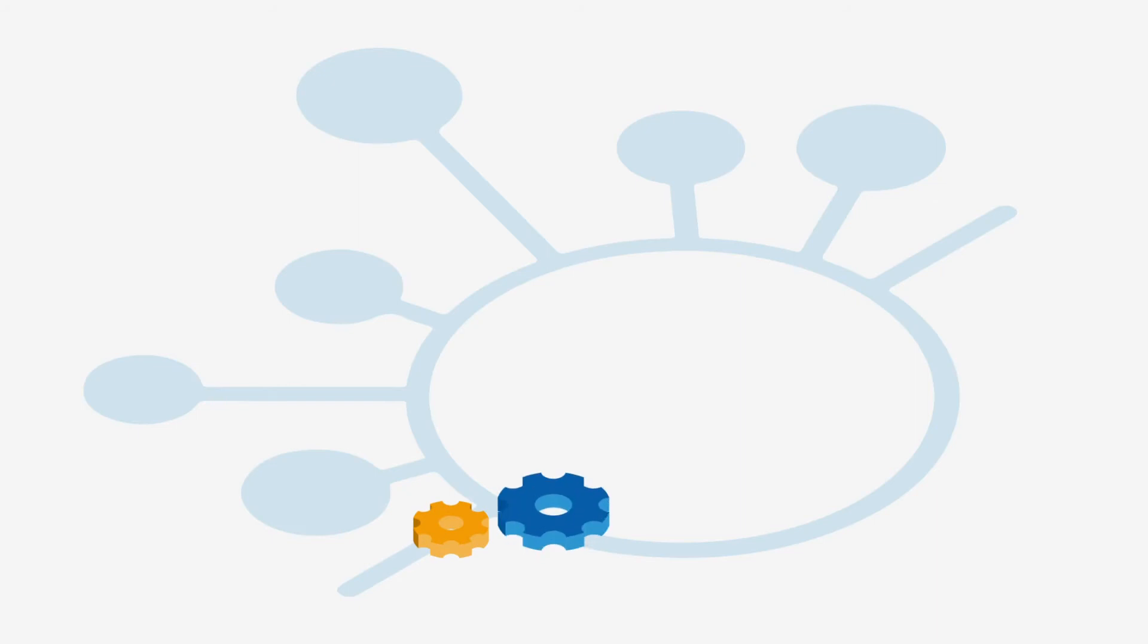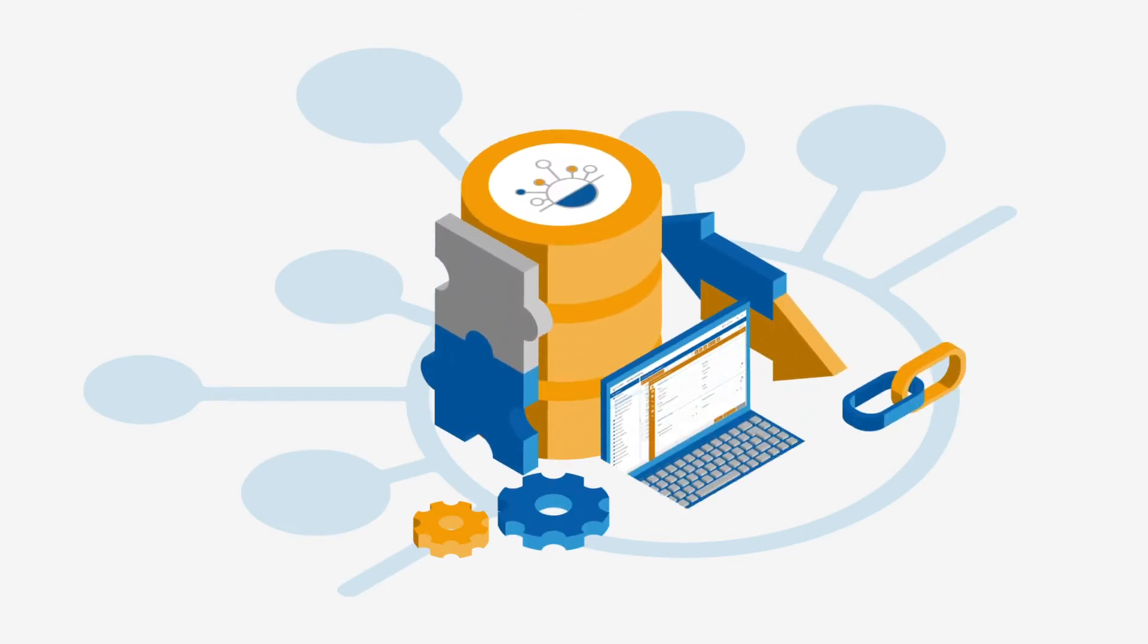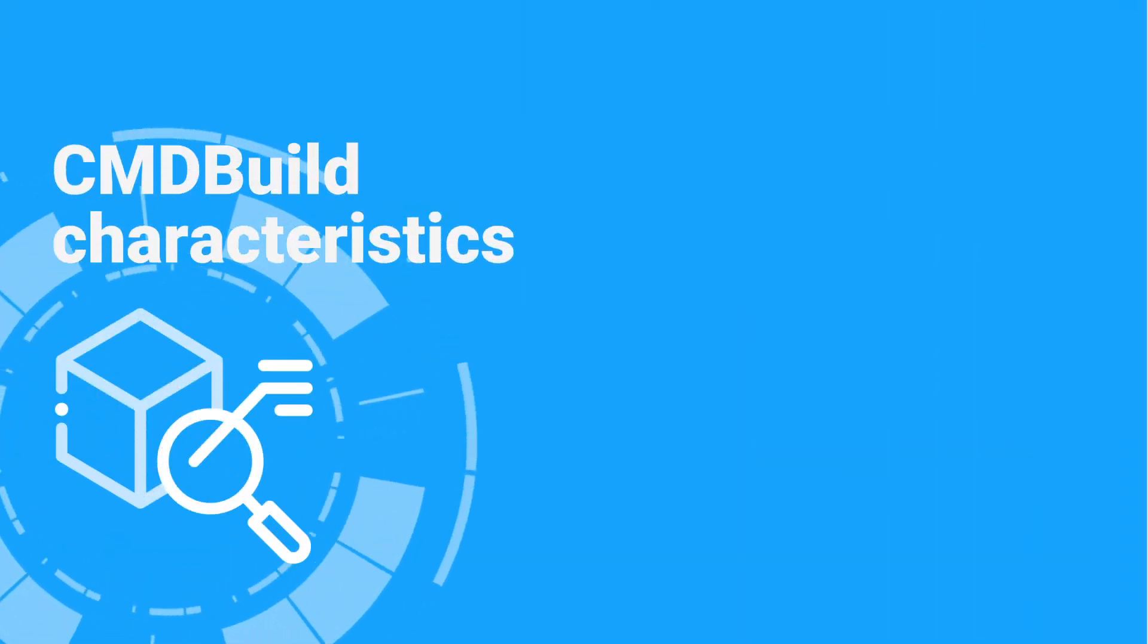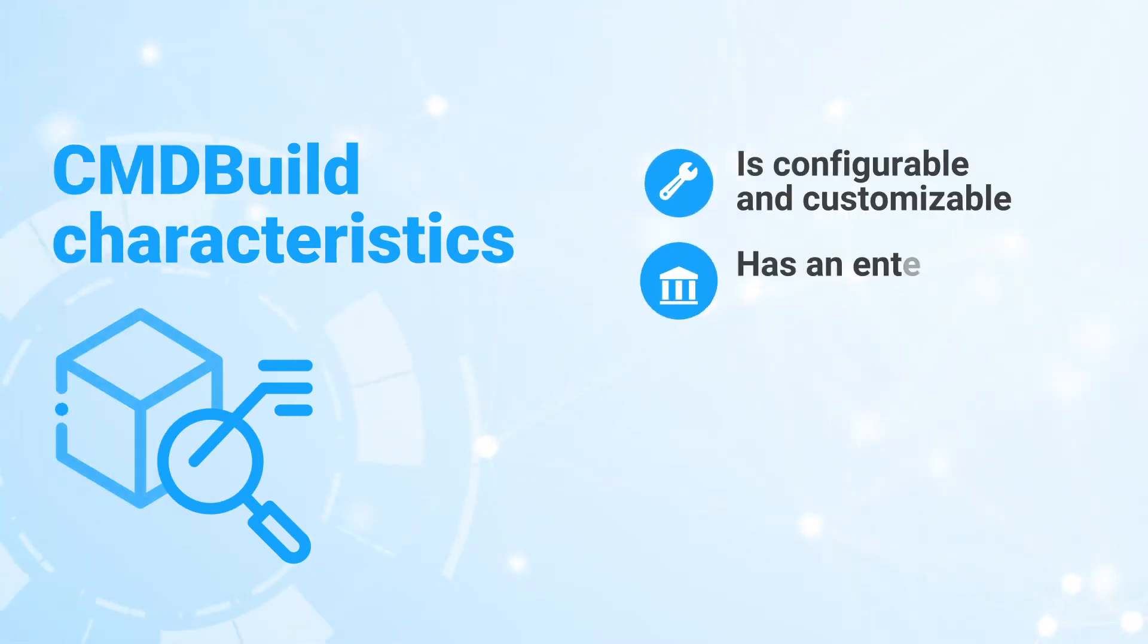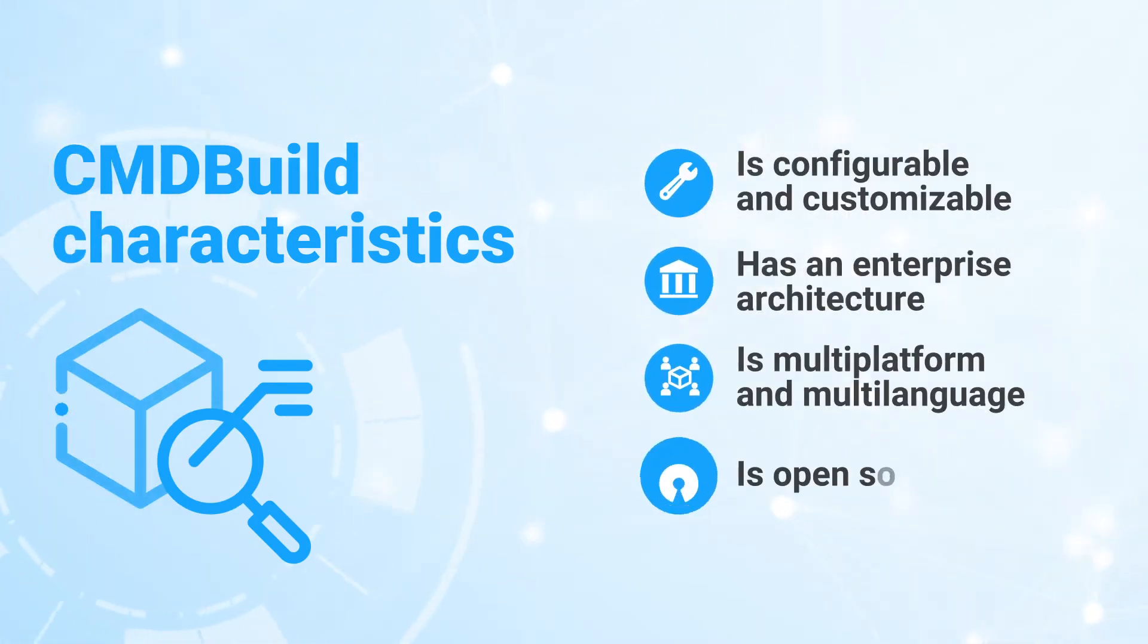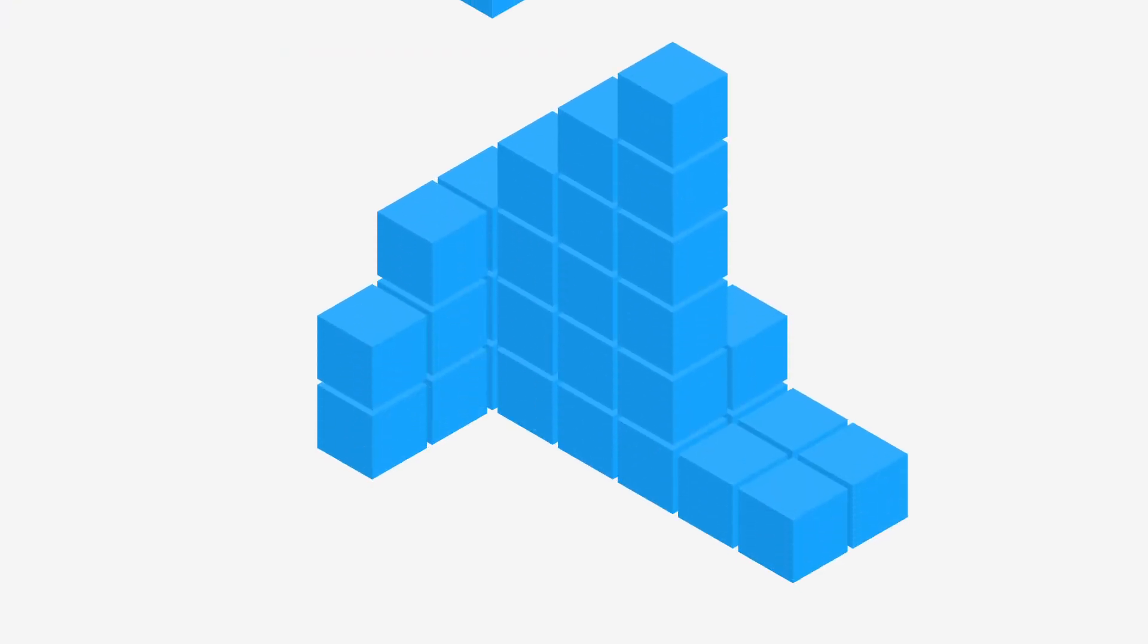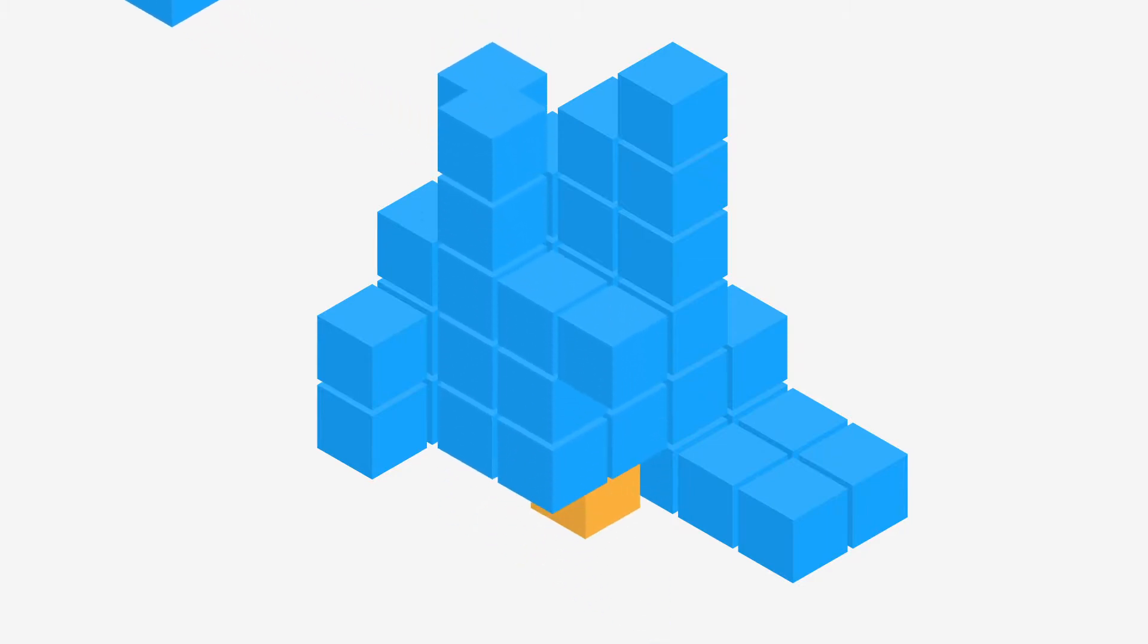CMDBuild is an open-source web enterprise environment for configuring custom applications for asset management. CMDBuild provides native mechanisms to configure the system with all requested features.